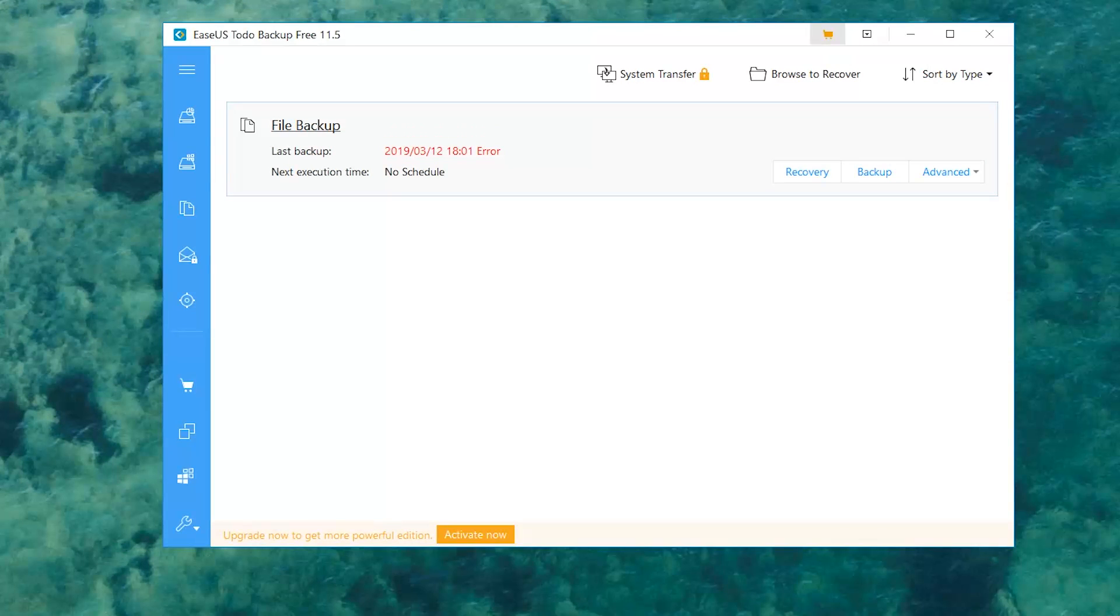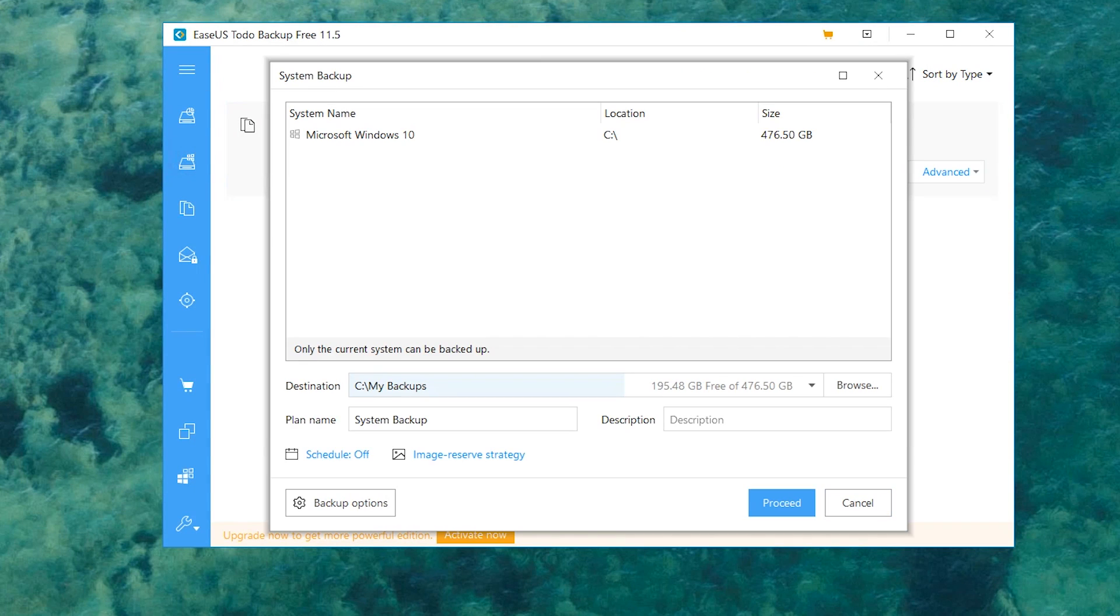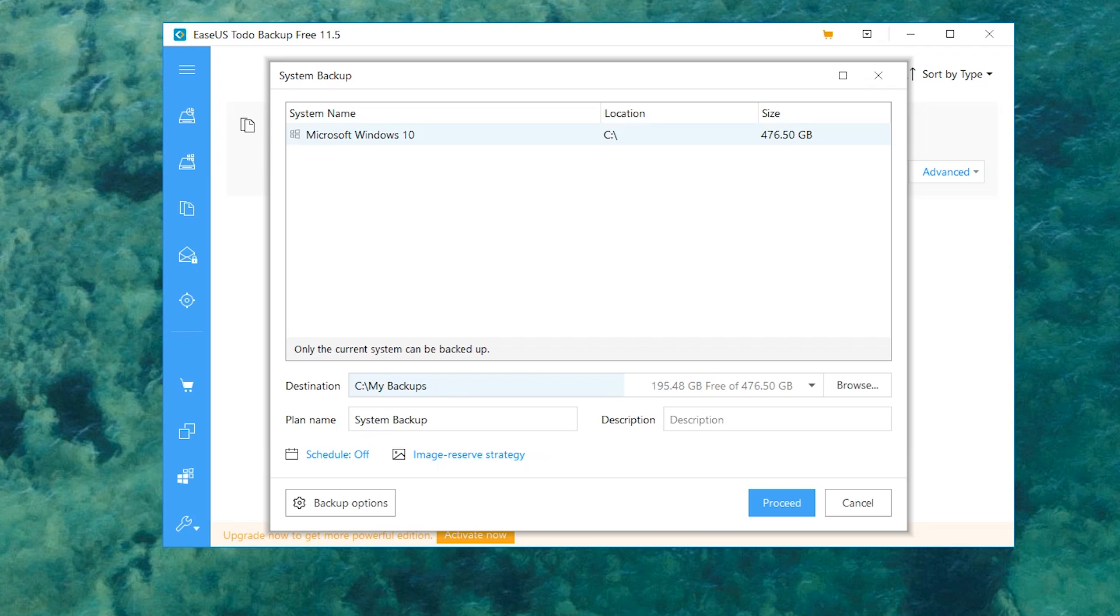But you can also go ahead and back up your entire system. As you can see, here is all of Windows 10 and it will go through and pull all the files from all the different drives you have. As you can see, I have a combined worth of 476.50 gigabytes worth of stuff.